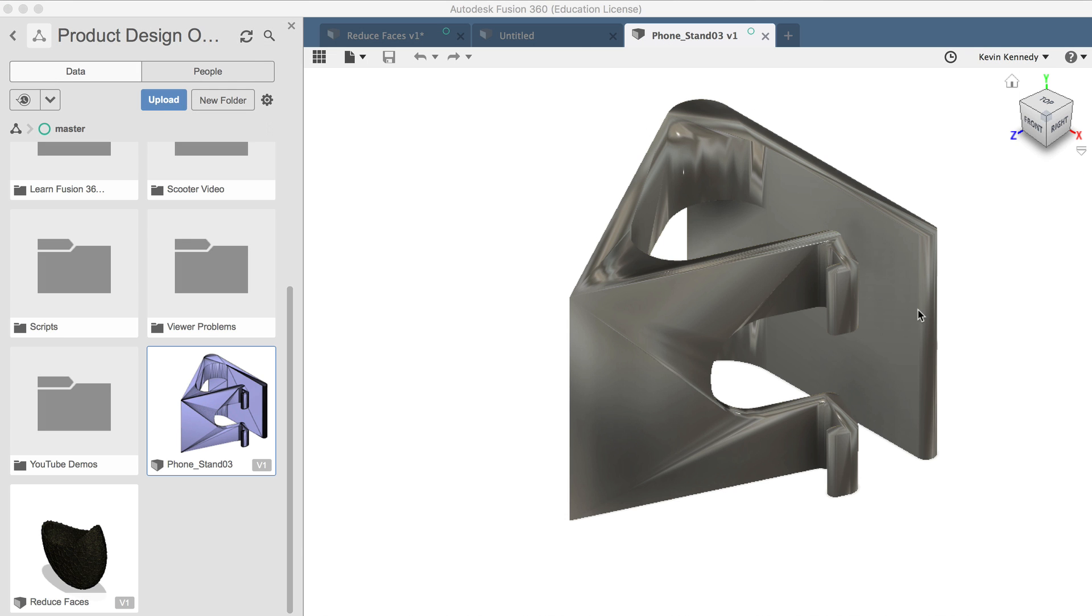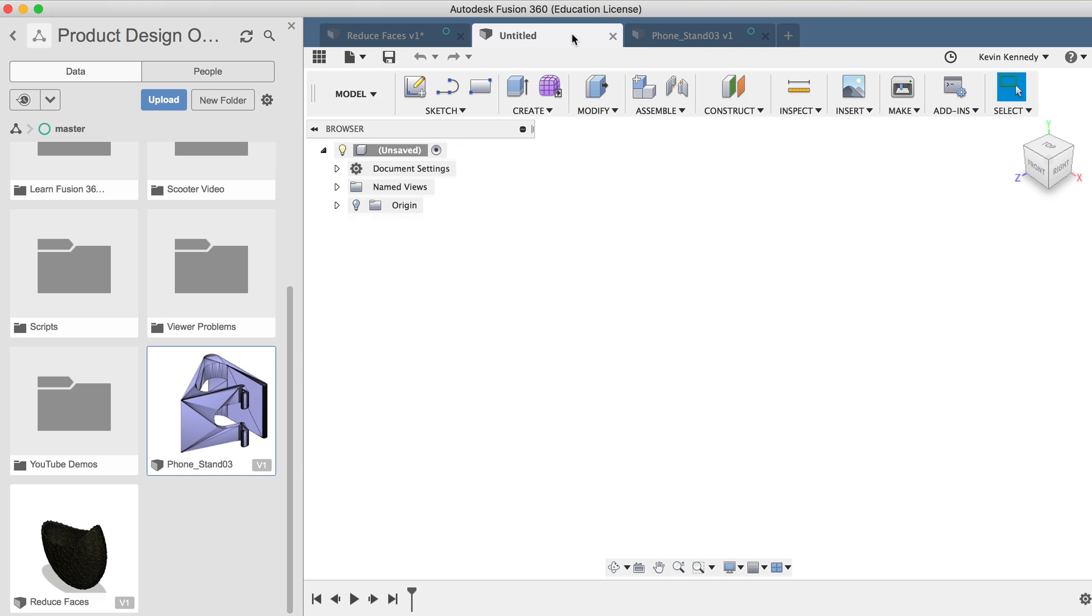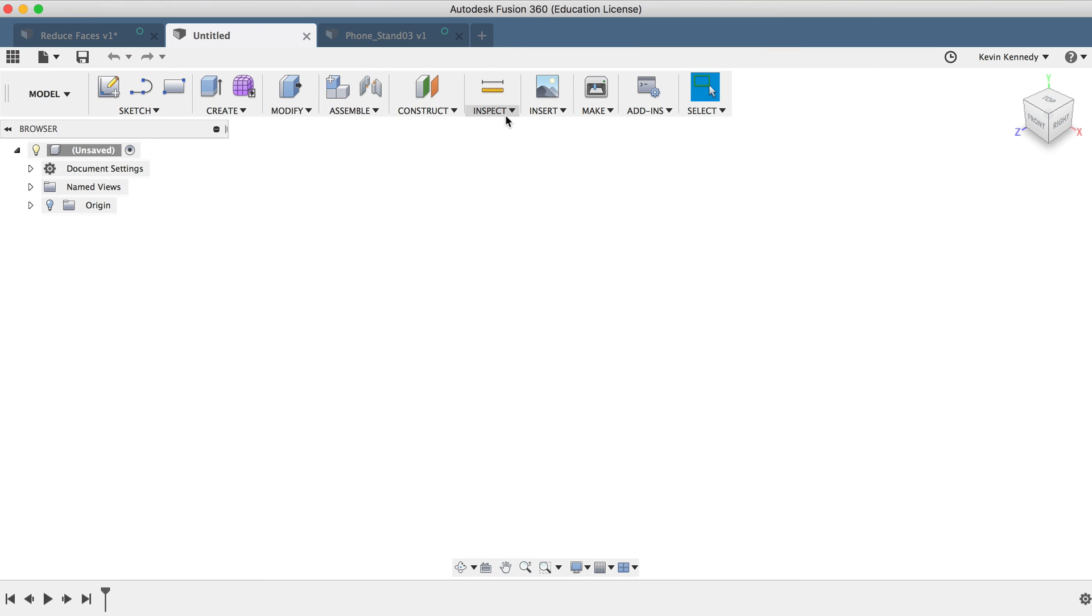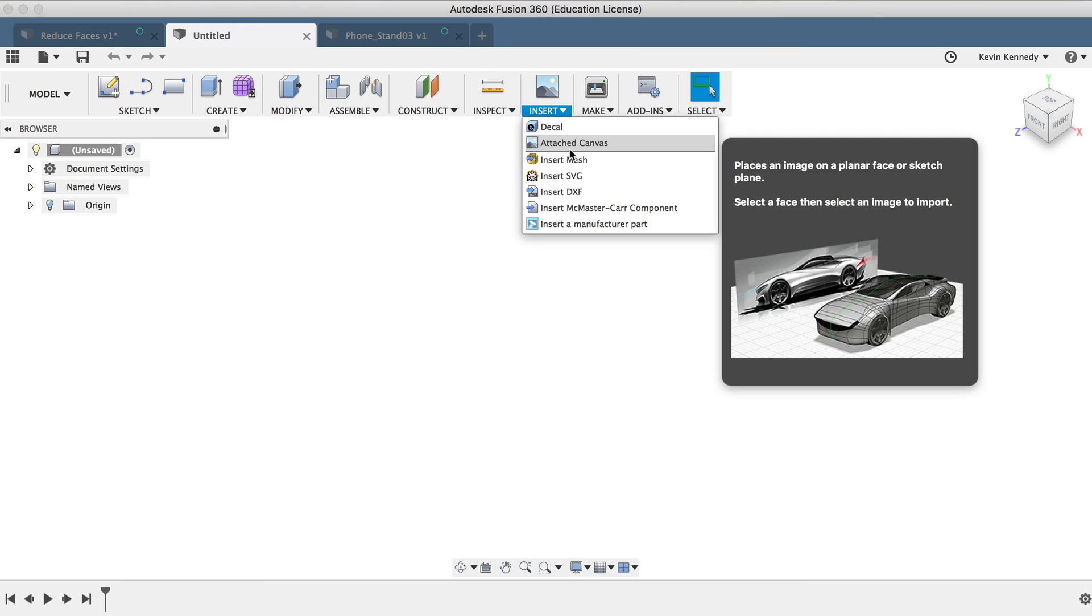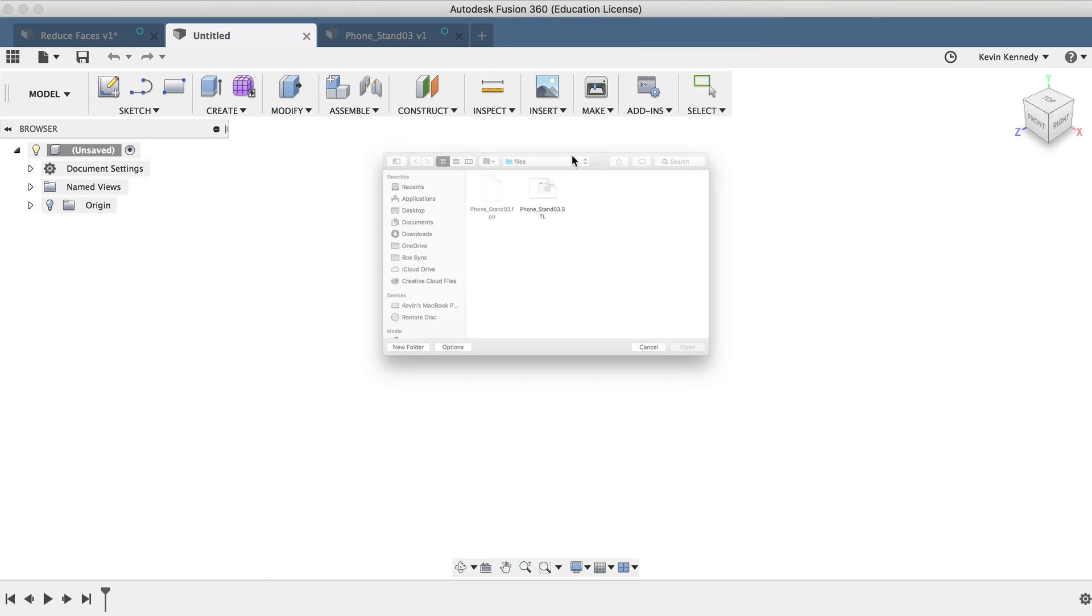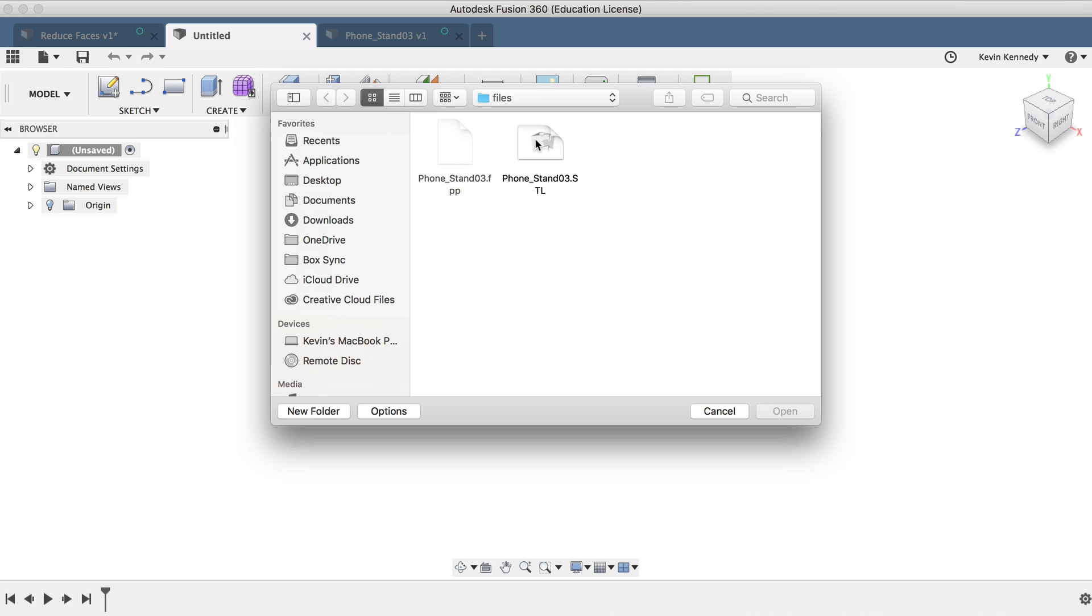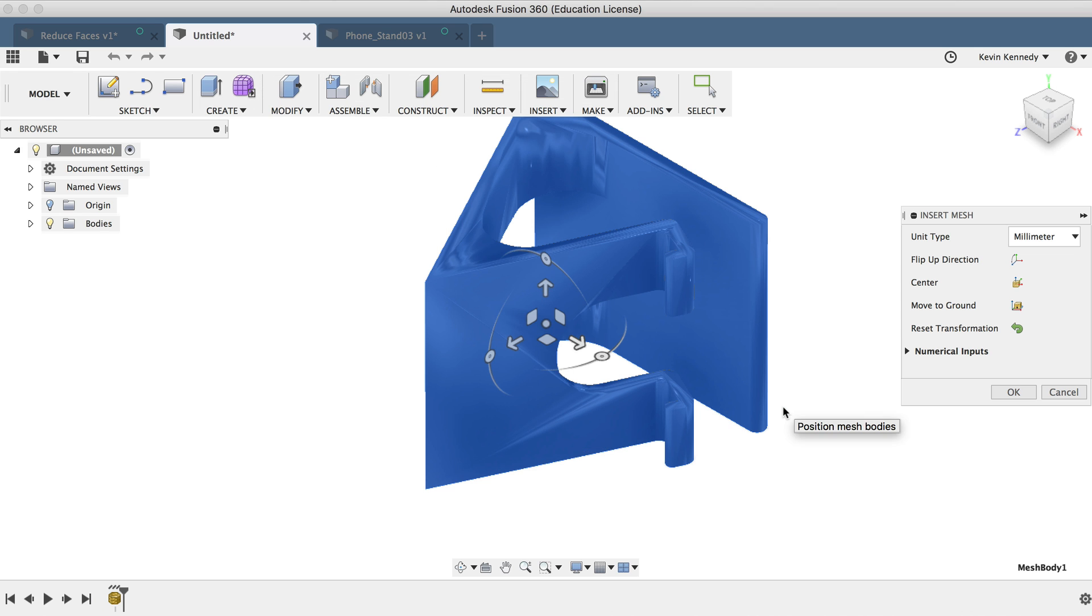Now the second way I can do this is to simply go to the insert menu, select insert mesh from the drop-down list, and then I'll go ahead and select the file.